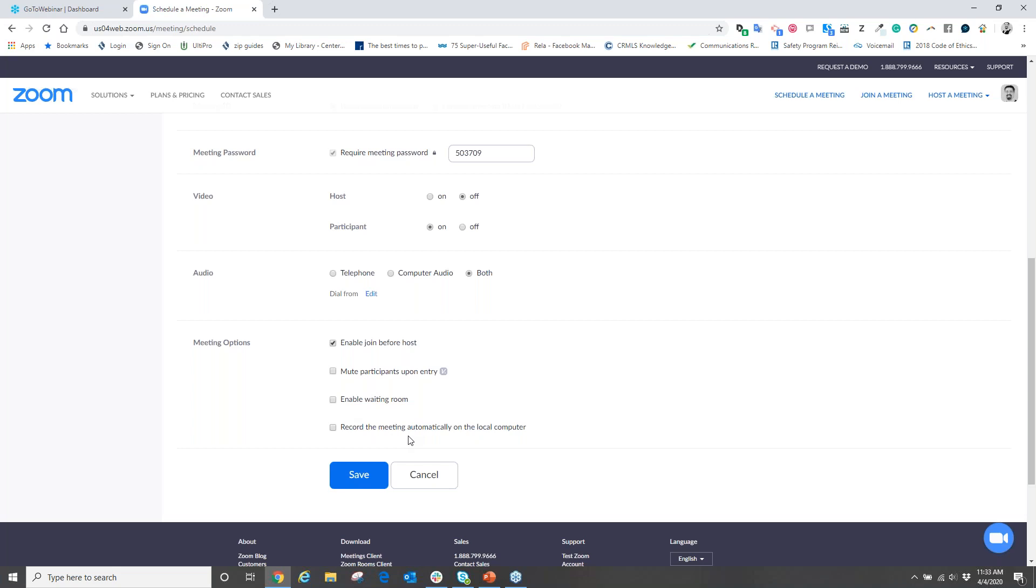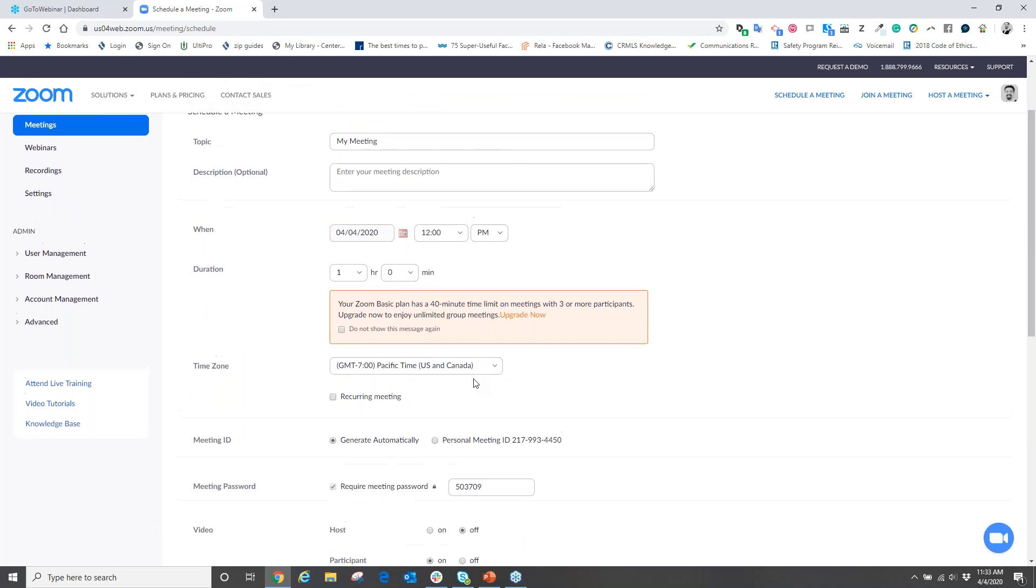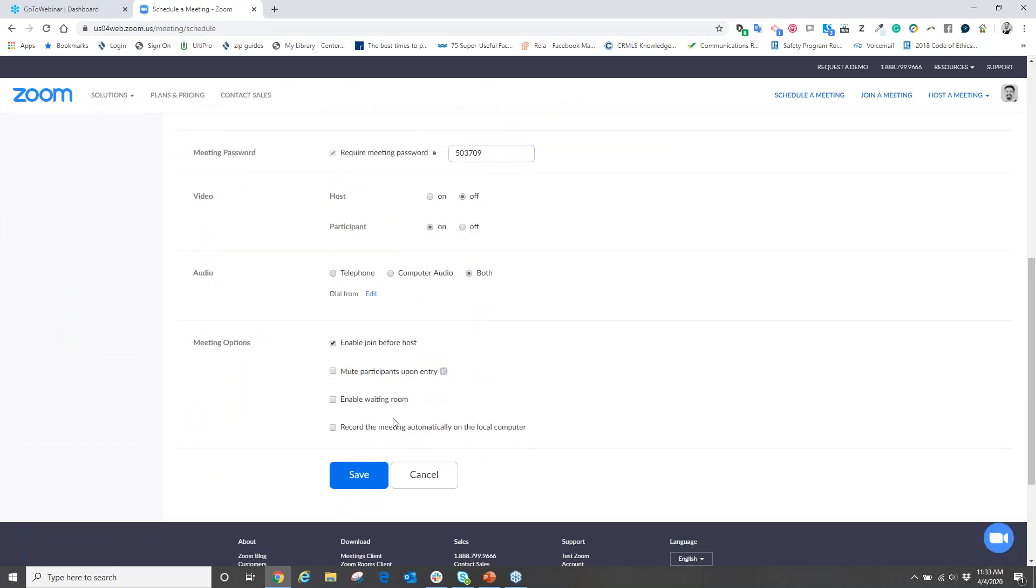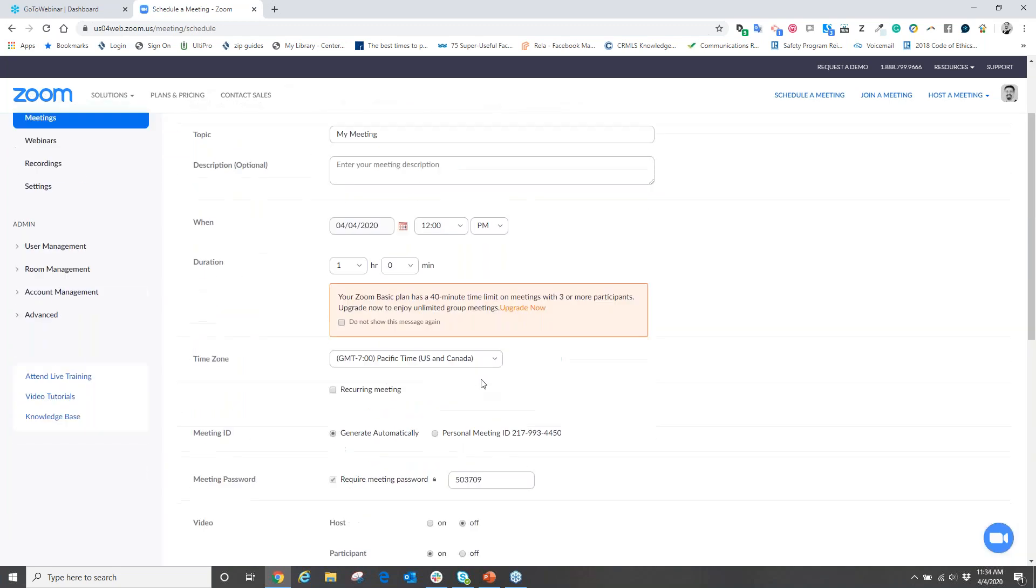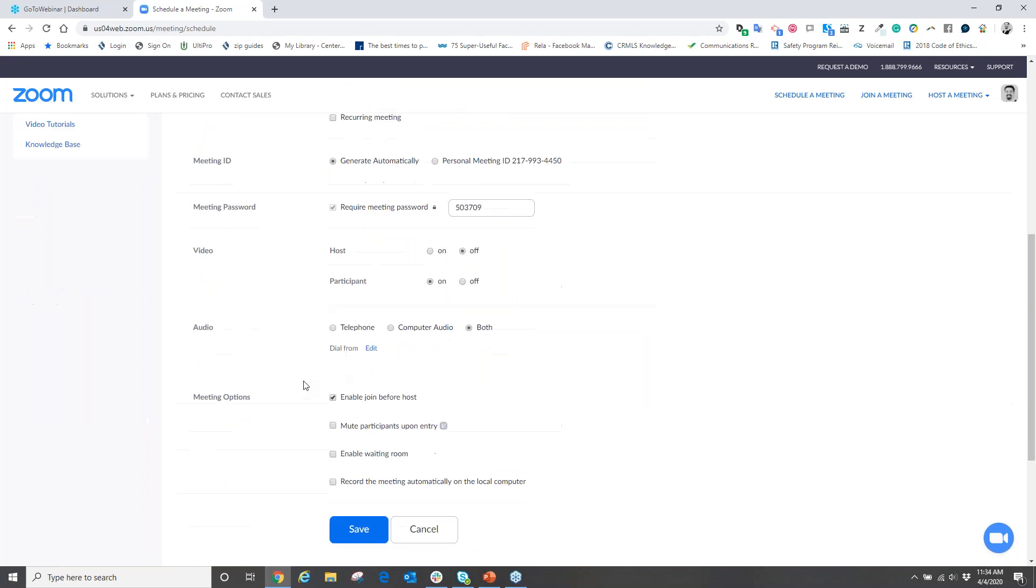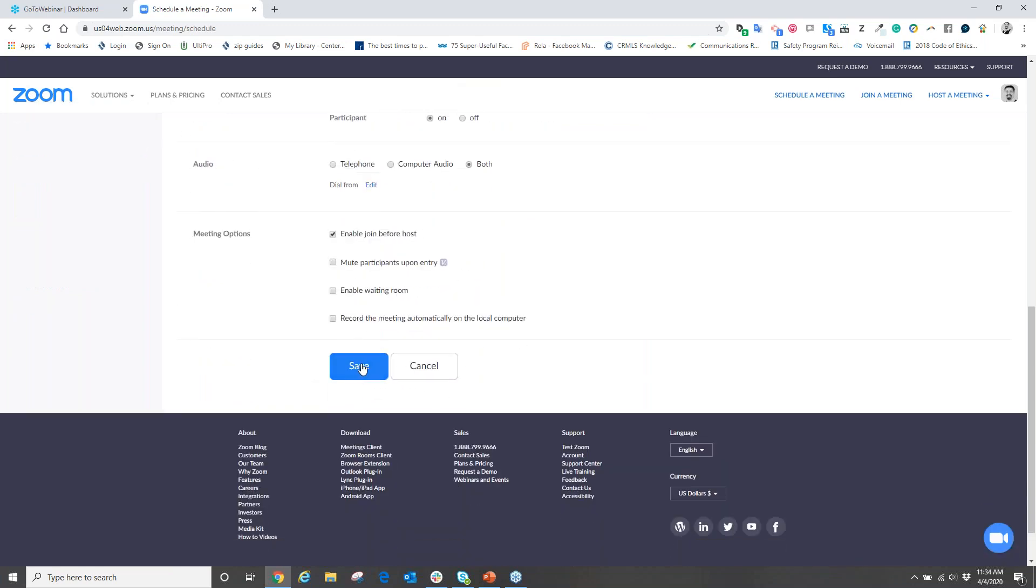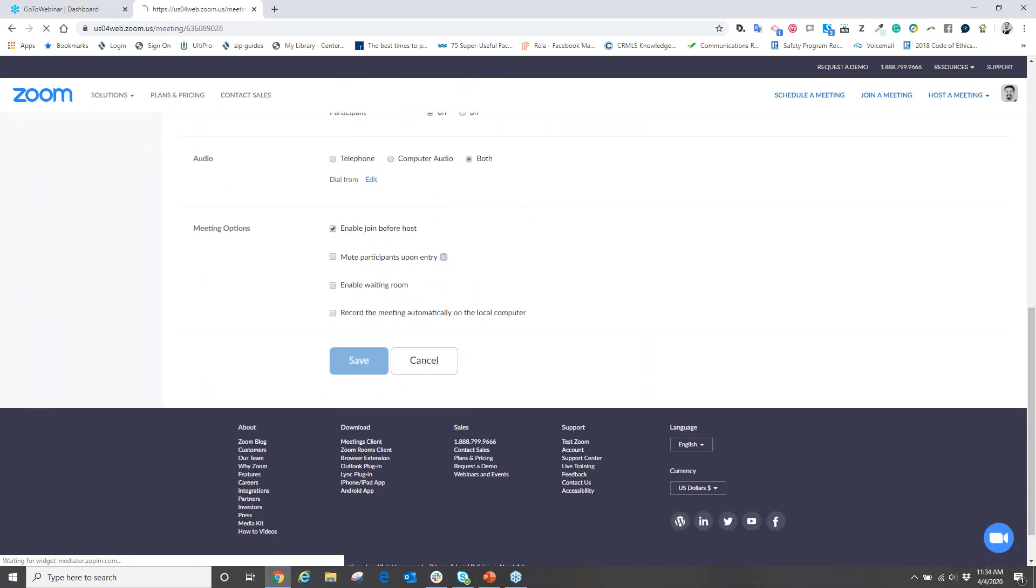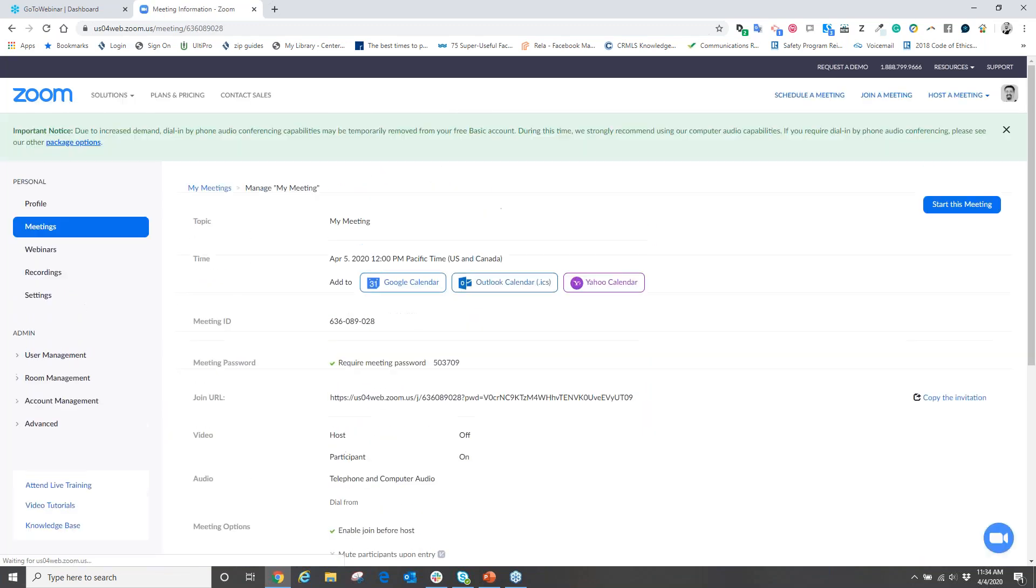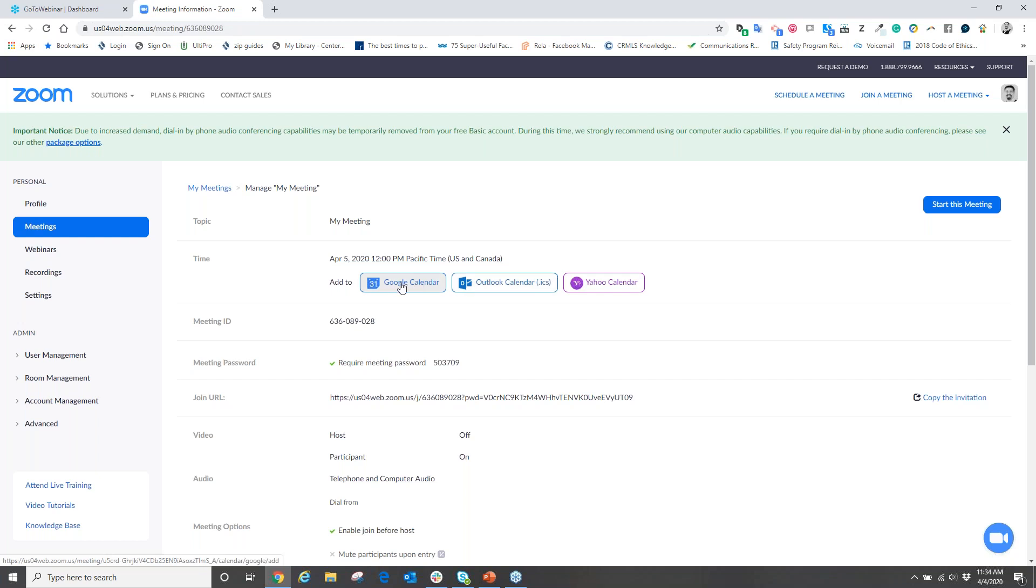What this does is it basically says that you have the choice to either choose to record the meeting or not. As you go through the meeting setup, you're then going to hit Save. So after you choose a date, your time, the duration, and you hit Save, you have now successfully scheduled your meeting.